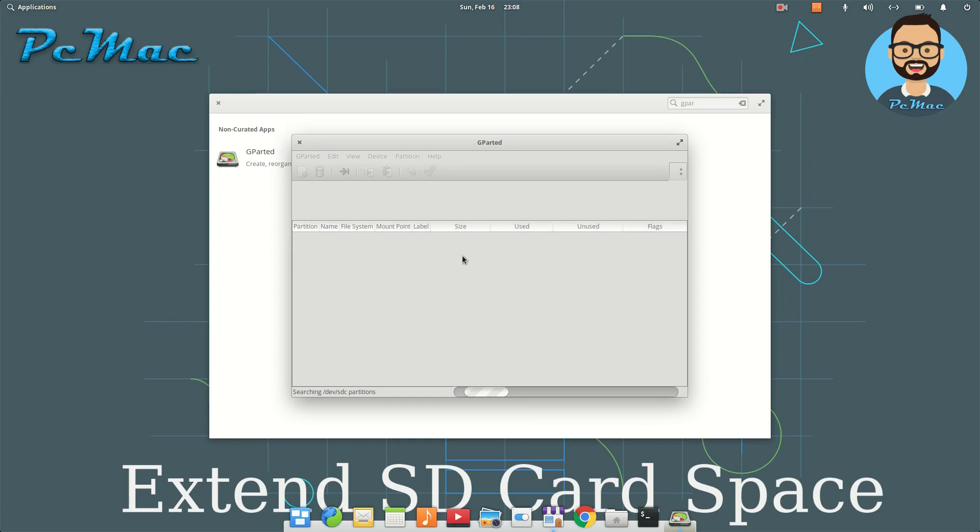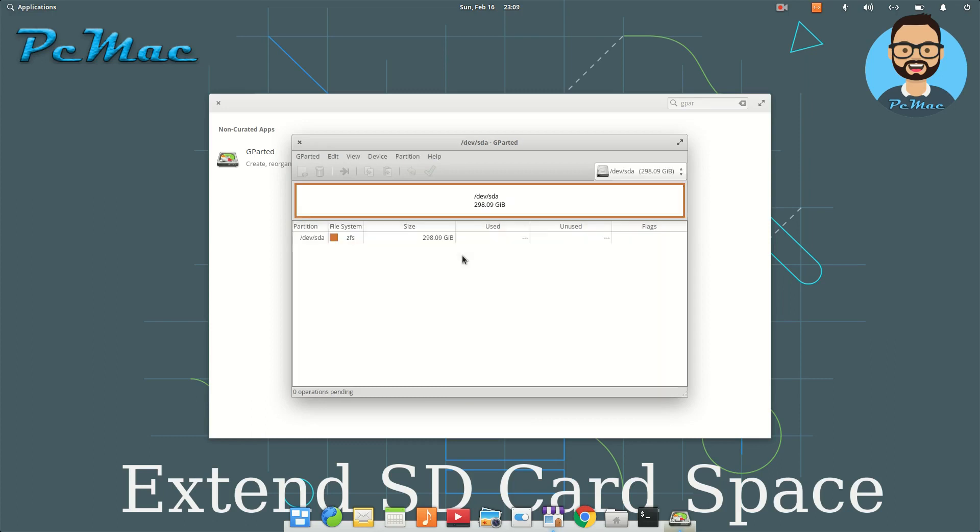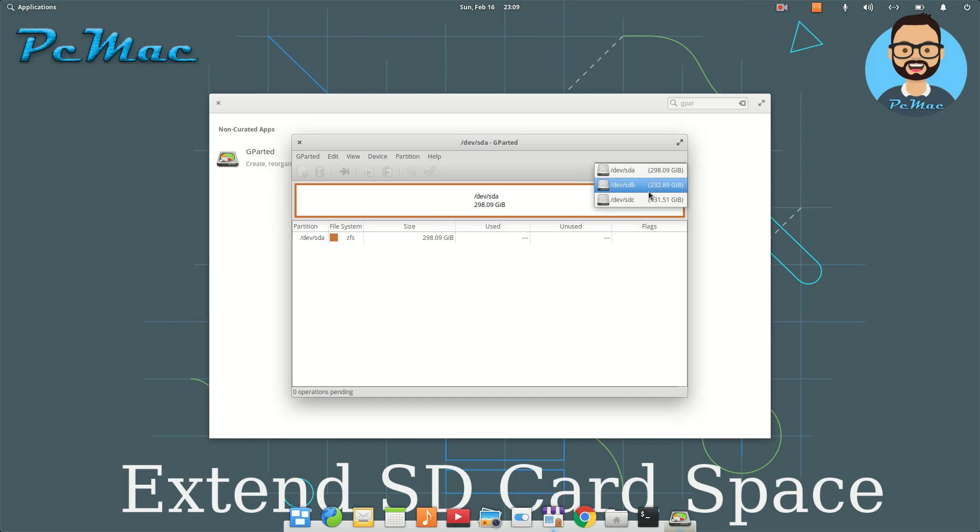insert our SD card that has the image of Android 9.0. I have plugged in the SD card to my computer, and let's check whether it's detected or not. I have three hard drives connected to